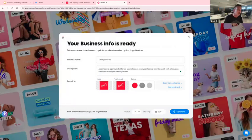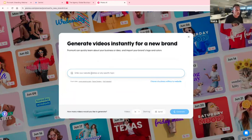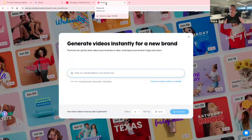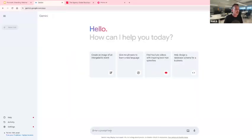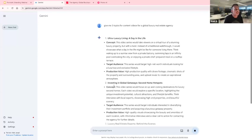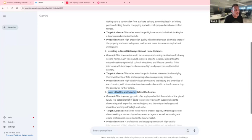Instead of entering your website address, you can also enter a topic. For example, as a real estate agency, you might want certain content videos. What I like to do a lot of the time is go to a large language model like Gemini or ChatGPT and ask it to give me three topics for content videos for a global luxury real estate agency. It gives you ideas and concepts — for example, 'luxury real estate experts behind the scenes.' You can copy-paste those into Promo AI.